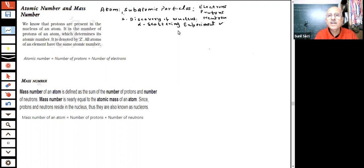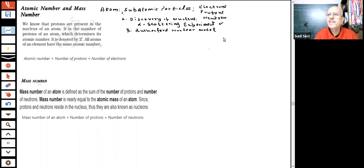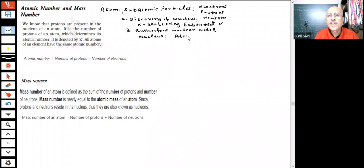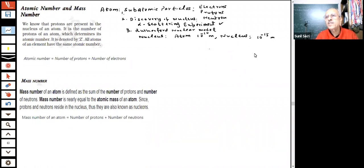This led to the discovery of the nucleus, and what was proposed was the Rutherford atomic model — the nuclear model. In that model, he said electrons are orbiting at very high speed around the nucleus, and the nucleus is very, very small. If we assume the atom's radius to be 10⁻¹⁰ meters, then the nucleus radius is around 10⁻¹⁵ meters.